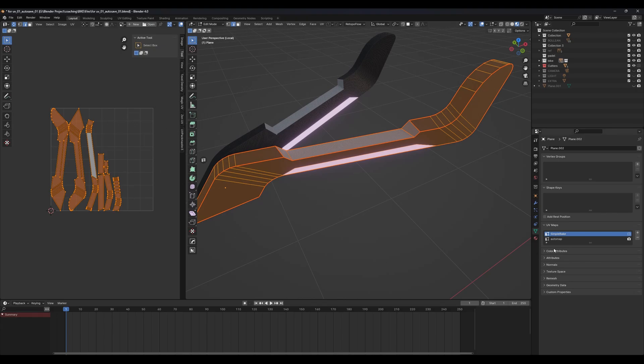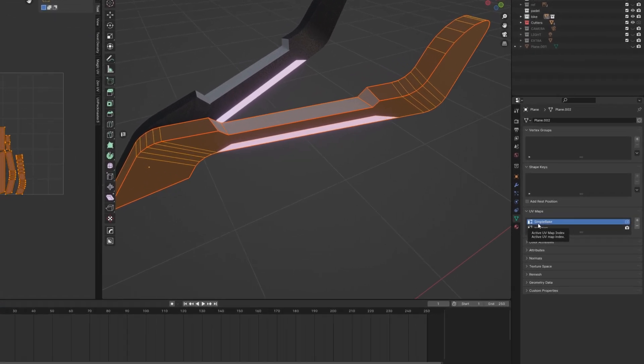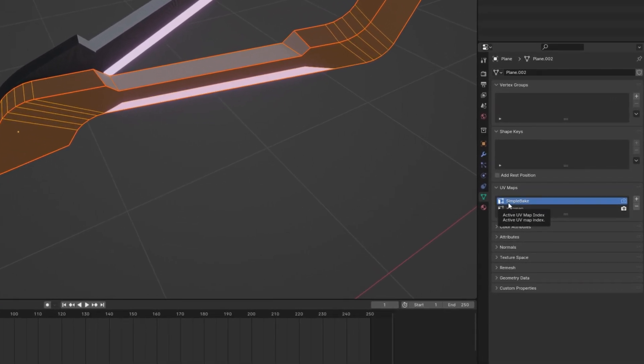After that, make sure you rename this UV properly as 'simple bake', and make sure the spelling is correct, because if the spelling is wrong it will not work.